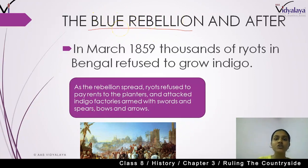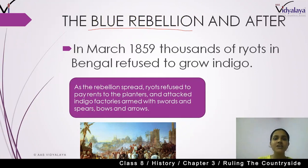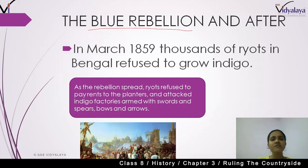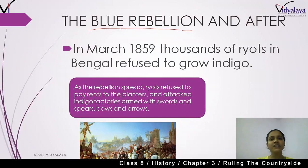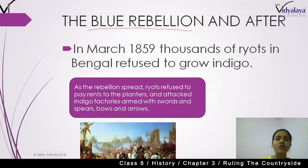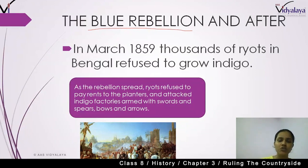We call it the indigo revolt because the British planters were forcing the peasants, and the peasants' conditions were very poor. The company officials were brutally oppressing the peasants, forcing them to cultivate indigo. There was no benefit for the peasants — this was only benefiting the company officials. Finally, when the peasants saw they were not benefiting from this indigo cultivation, they started their rebellion and revolted against the British colonials. This is called the Blue Rebellion.